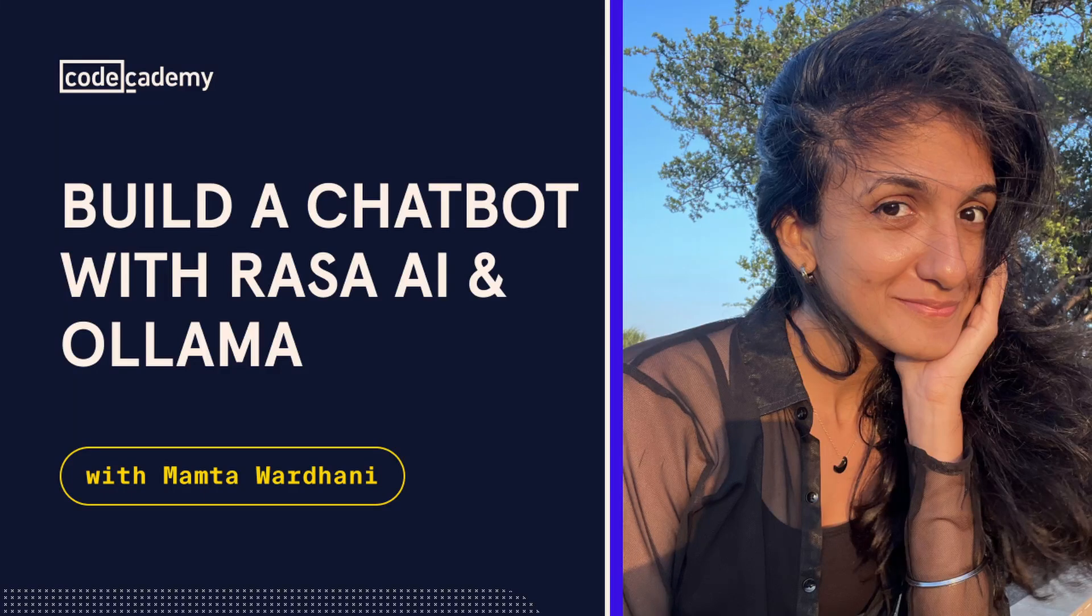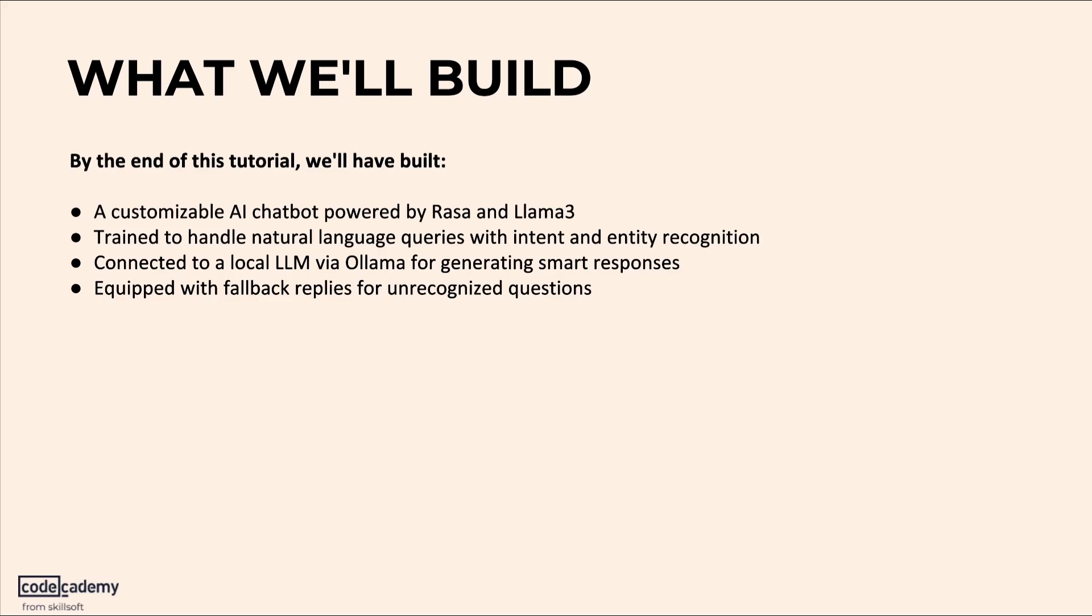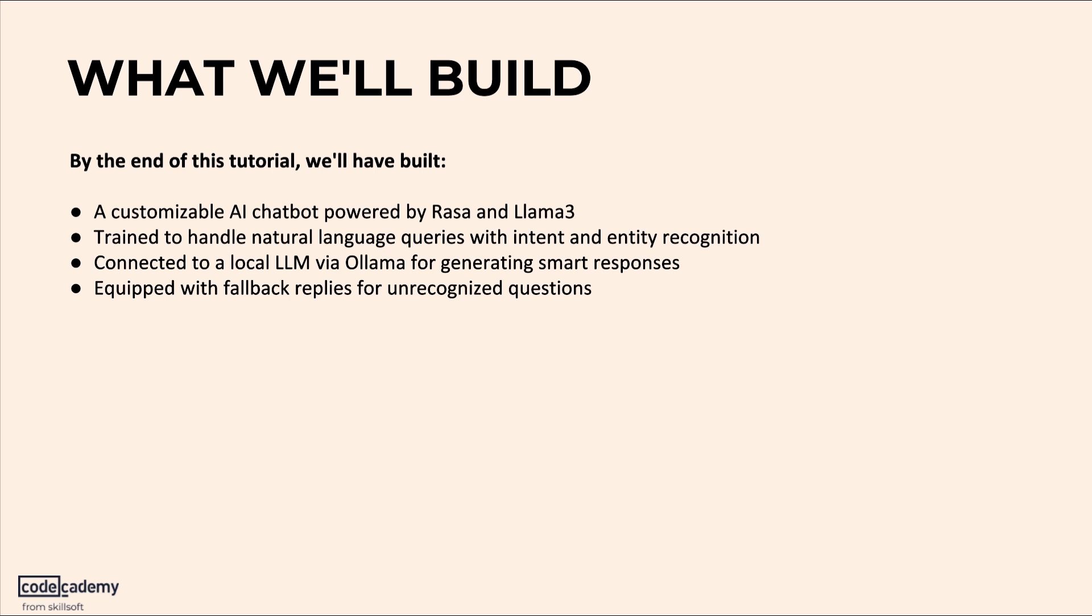Hello everyone. In this tutorial, we'll show you how to create a smart chatbot using Rasa and Llama3. So what are we building? By the end of this tutorial, we'll have an academic chatbot that understands user intent. Whether someone is asking what is gravity or explain gravity, it knows what they mean. We'll be using Llama3 model, so no cloud is required.